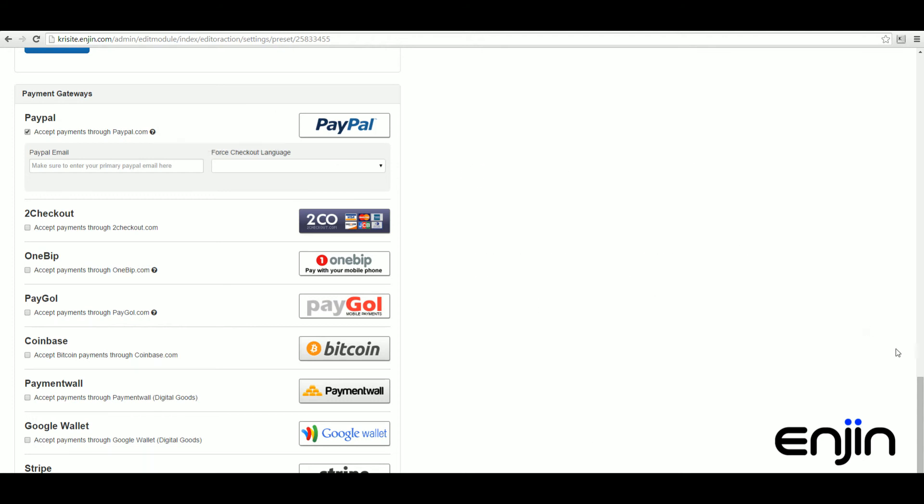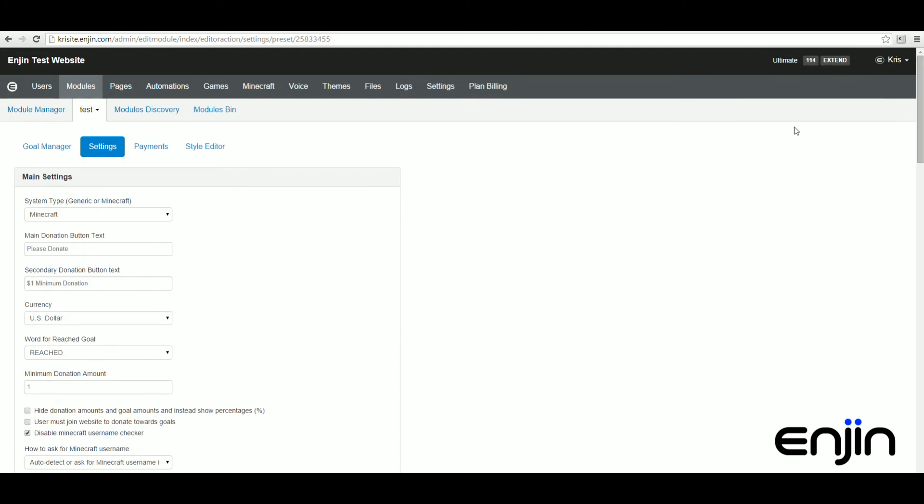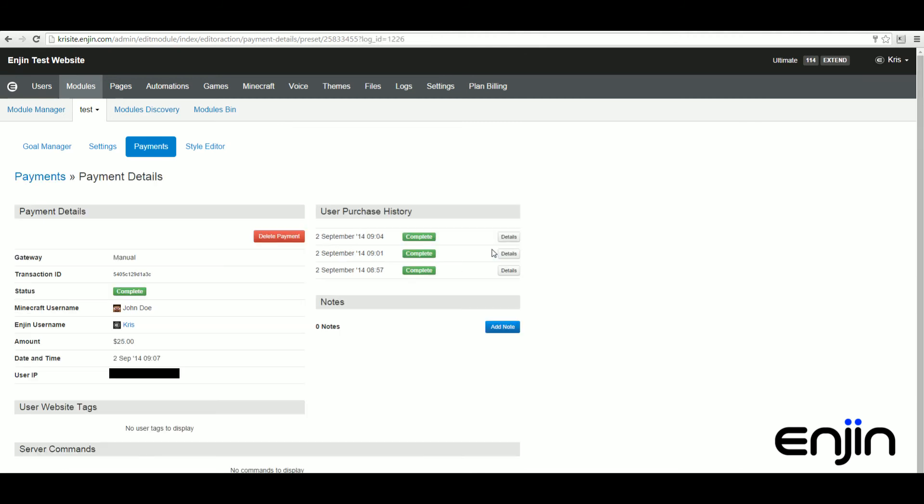The third tab we're going to visit will be the payments tab. From this section you can see detailed payment information on all users and donations. You can see the gateway type, the user ID, the amount, the status, and the date. For further information on payments, just click the details button to the right.